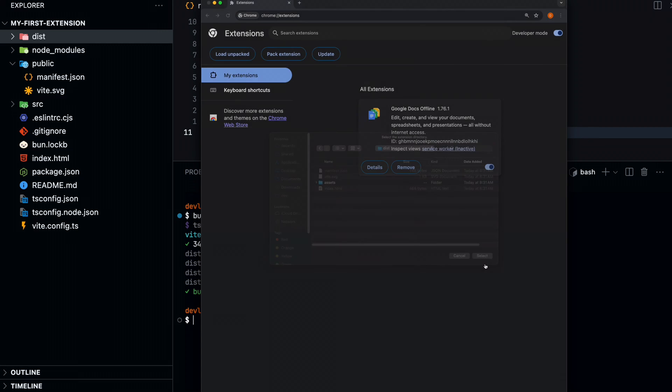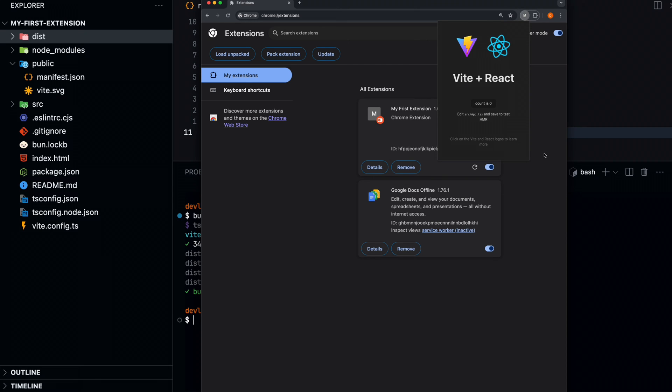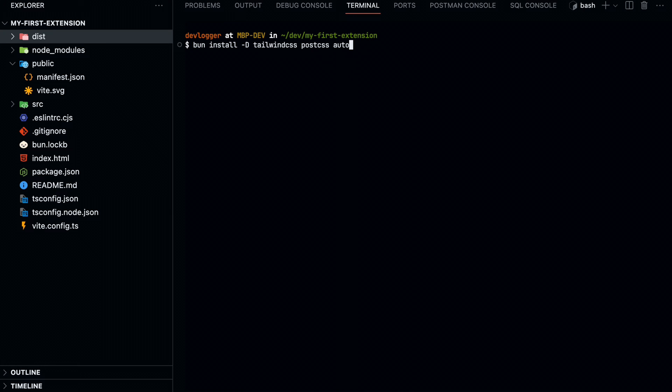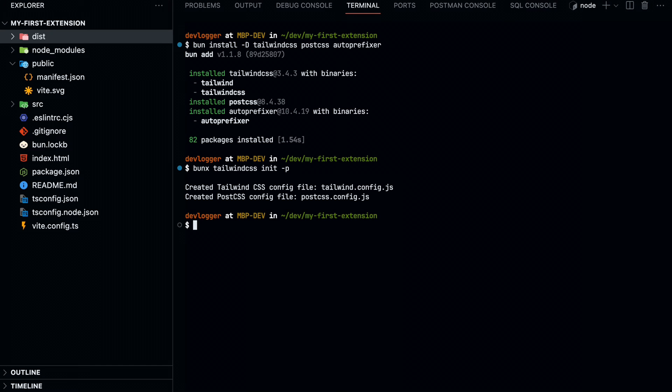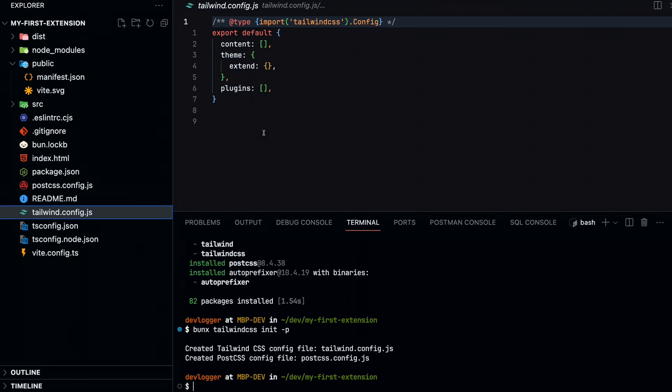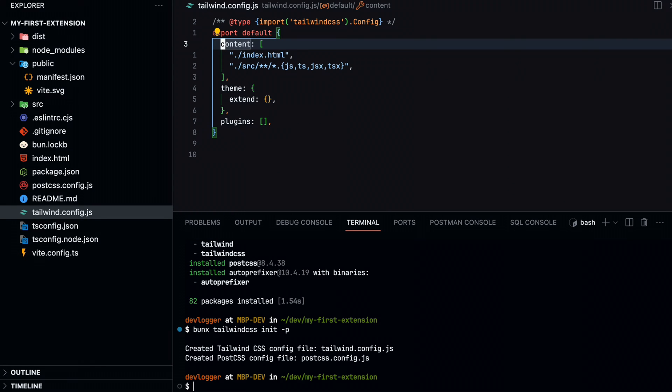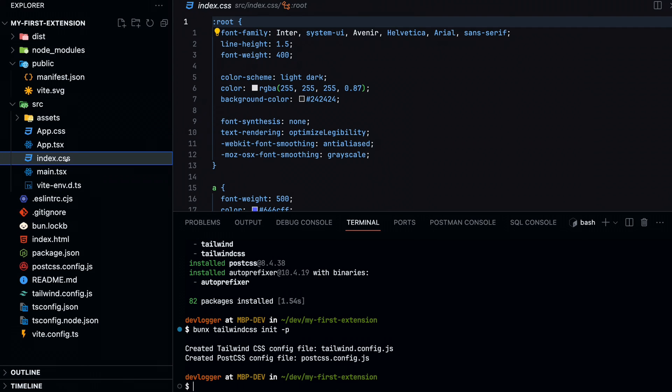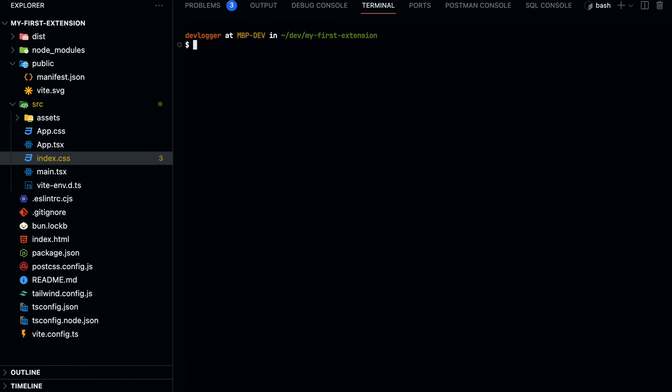When you click the extension button, you should see something like this. Great. Everything seems to be working. Let's add Tailwind. First, we'll need to install and initialize Tailwind in our project.